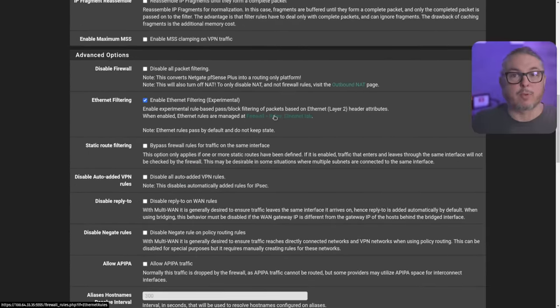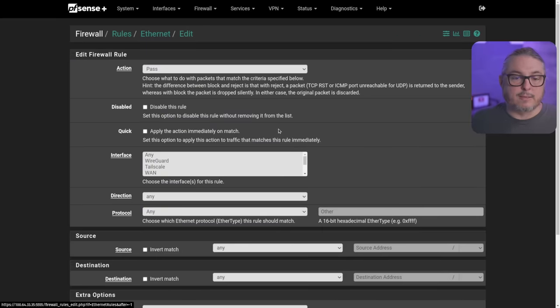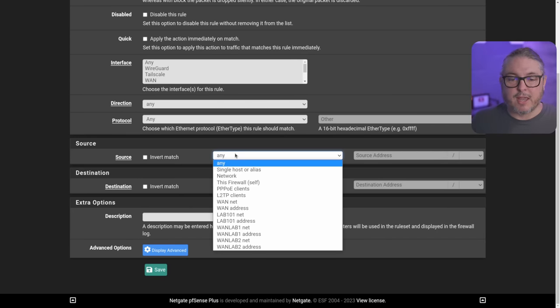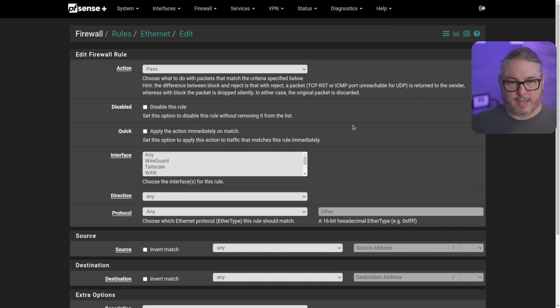So if we go to Firewall Rules, there's now an Ethernet tab over here. And this is what gives you some of those extra Layer 2 functionality. I may do a future video on this after I do some experimenting or when this becomes less experimental, but this is a pretty cool feature they have added on.